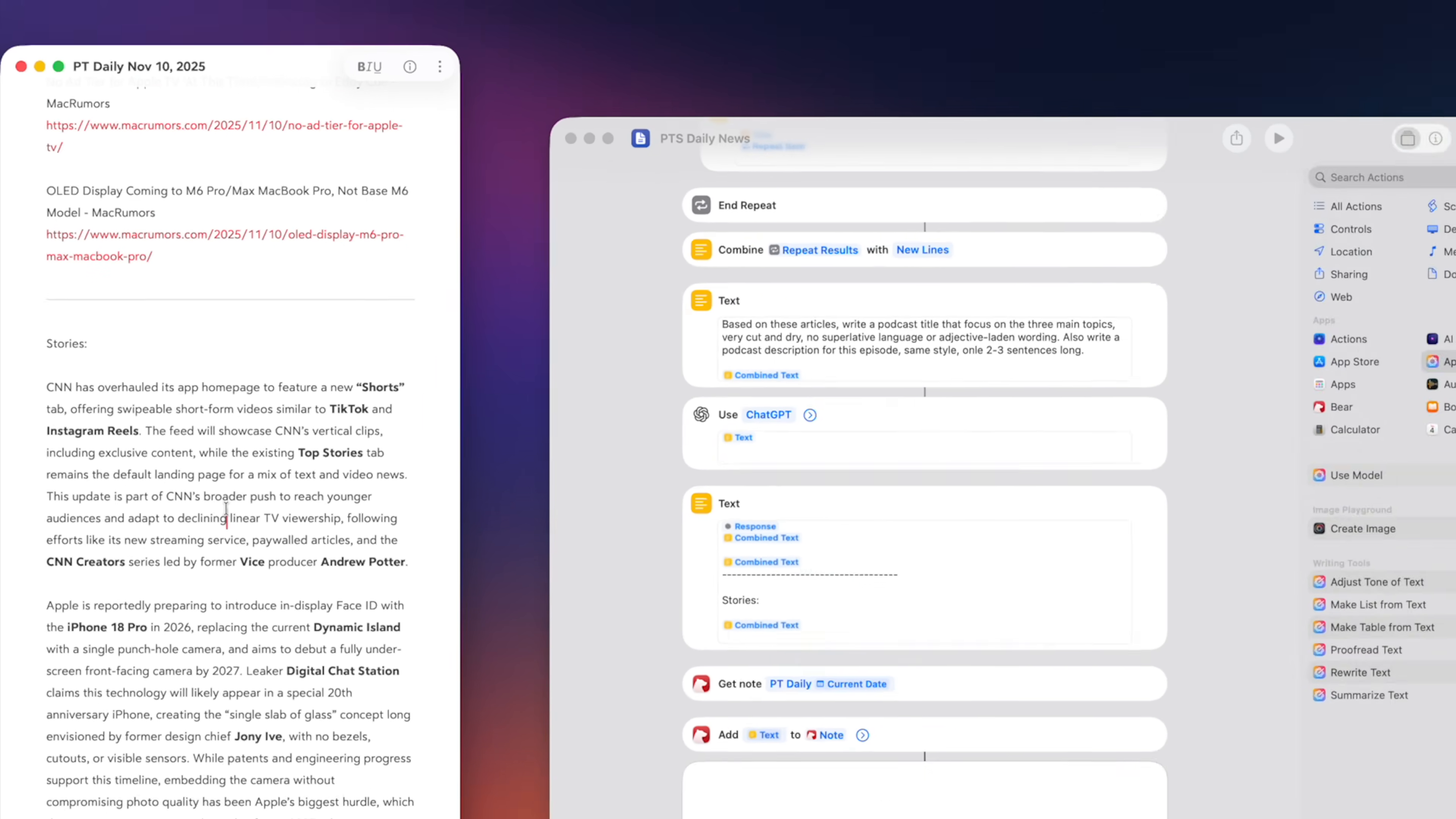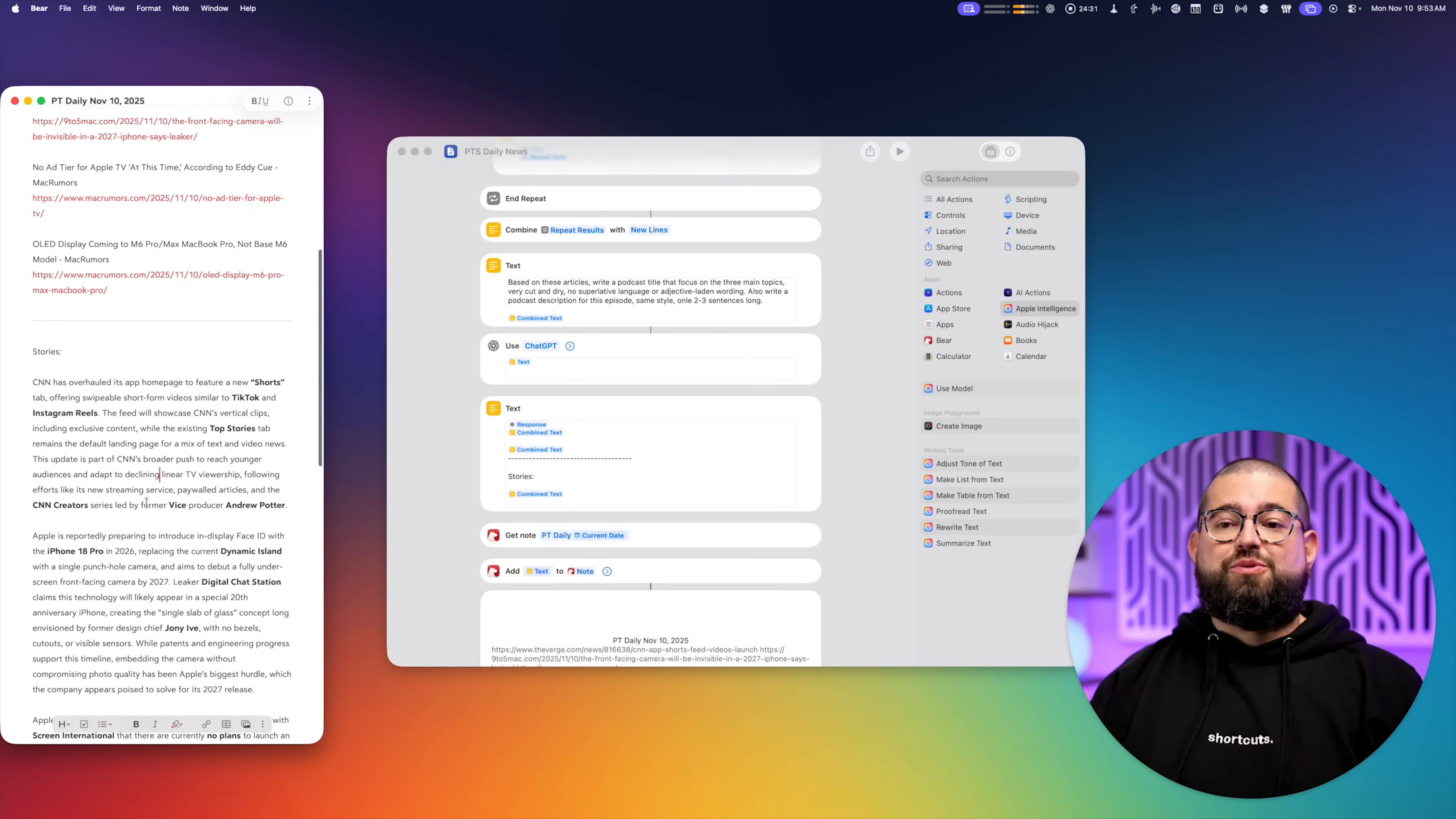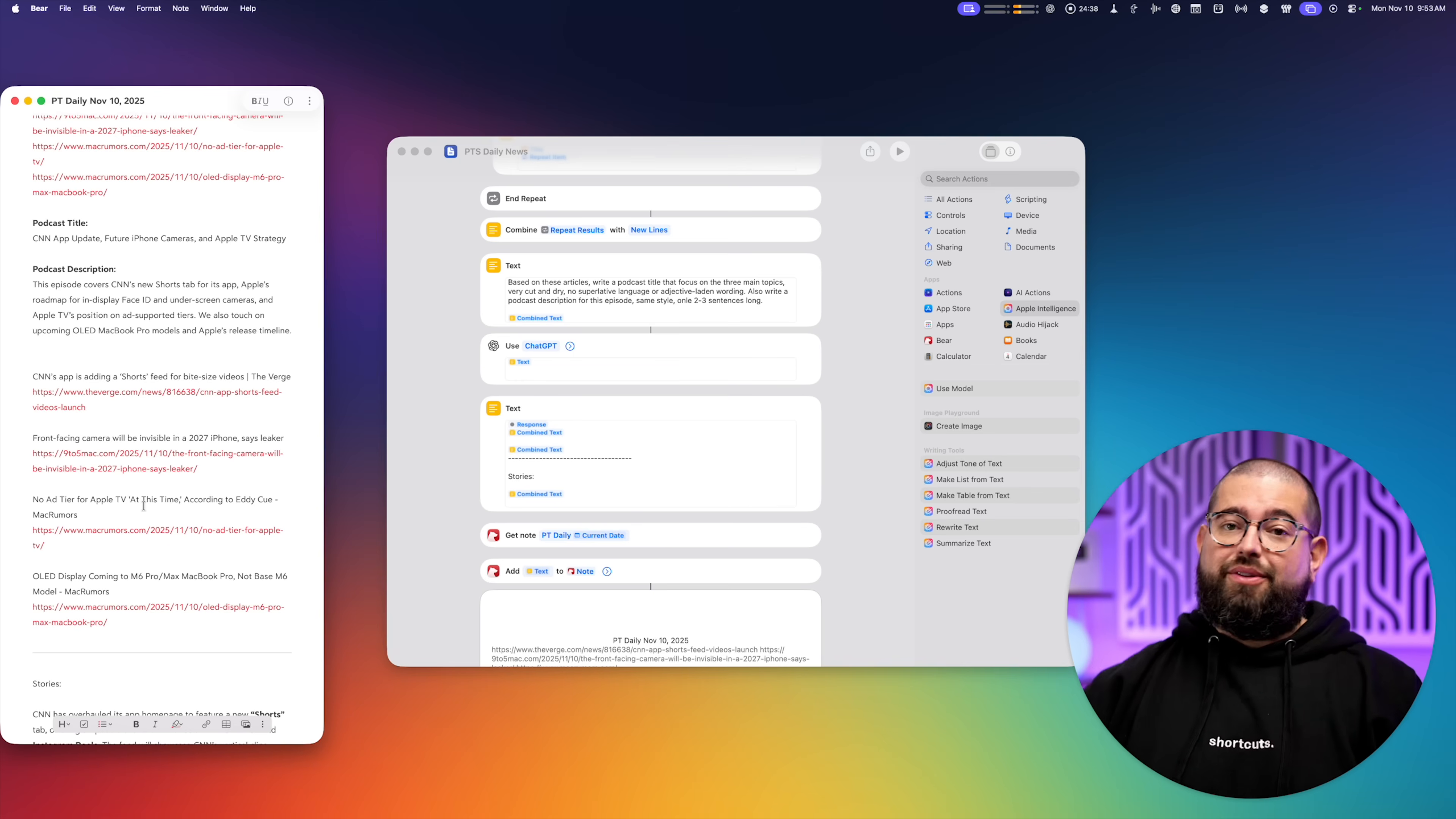I'll go in and massage this a little bit, maybe add my own thoughts and voice to it. But this is basically an hour or multiple hours worth of work in a shortcut and preparing this note for me. And I can run that in the background while I do other things.